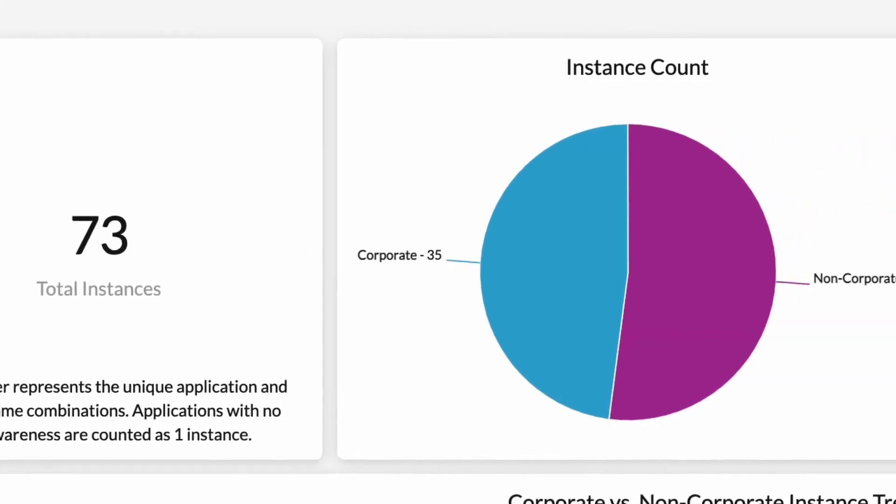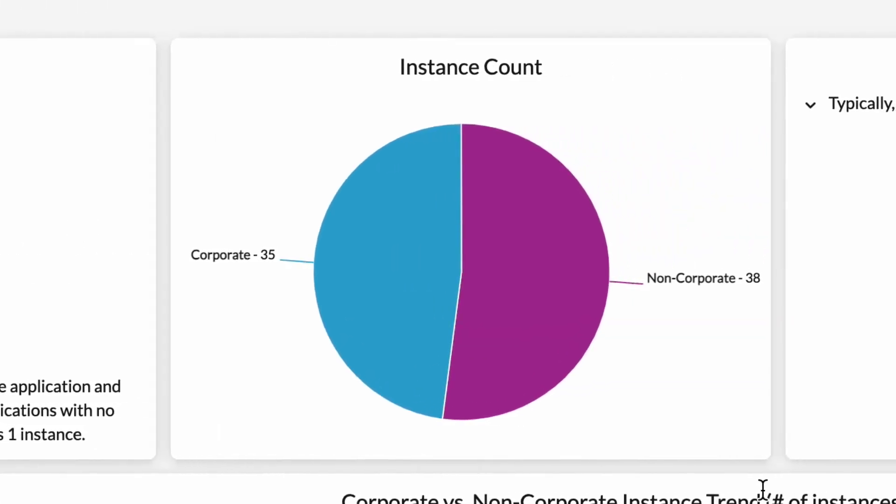The middle widget shows the number of corporate versus non-corporate instances you have in your environment. In a typical environment, if you have this dashboard tuned properly, you will see a minority number of corporate instances and majority non-corporate. The reason this occurs is because when you are using products like CASB Inline or NextGen Swig, your users may be using many different applications, unless you have a highly regulated environment. Thus, you will see that the majority of app instances will be labeled as non-corporate.